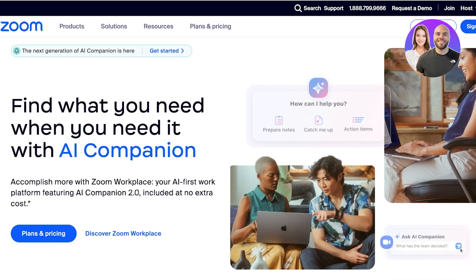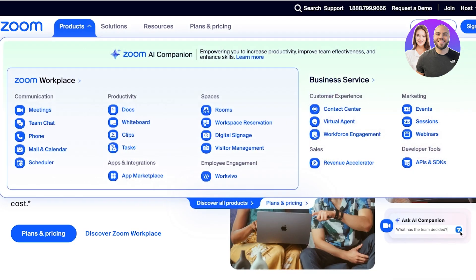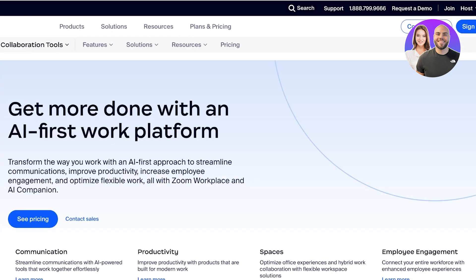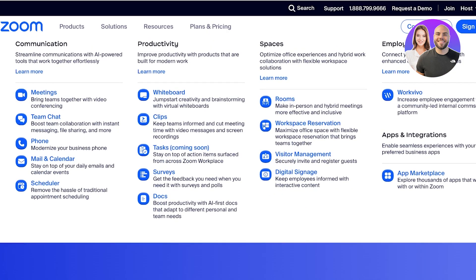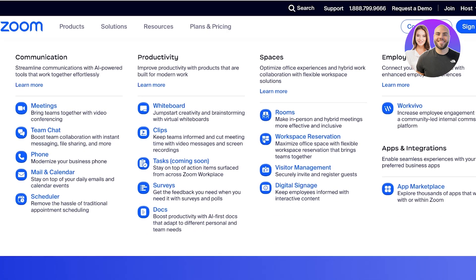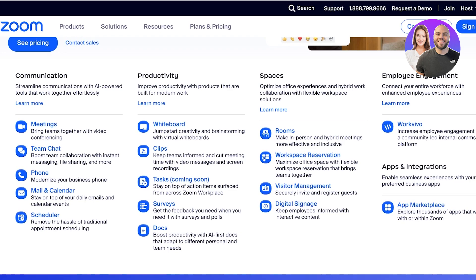If you go into the Zoom Workplace, you have things such as meetings, team chats, and phone — these are the features that we know Zoom for.